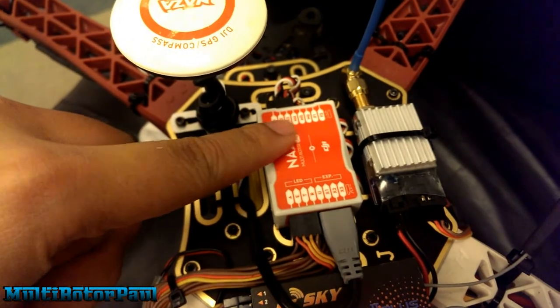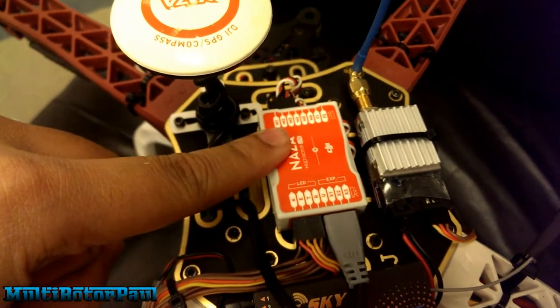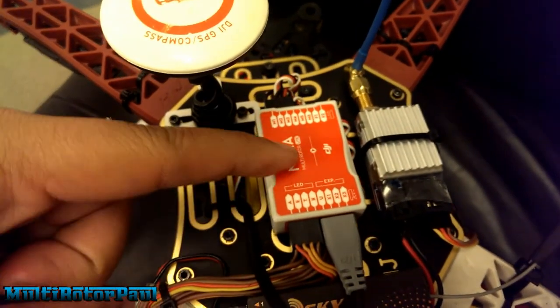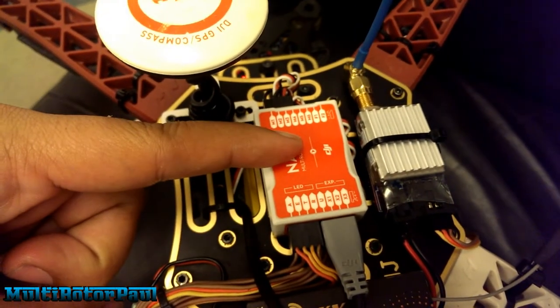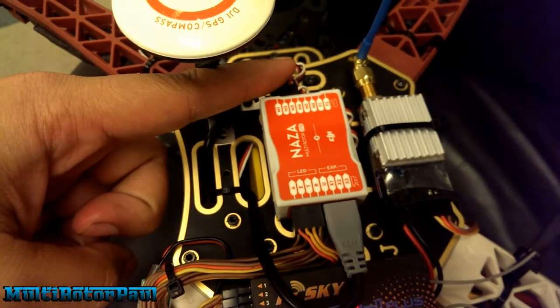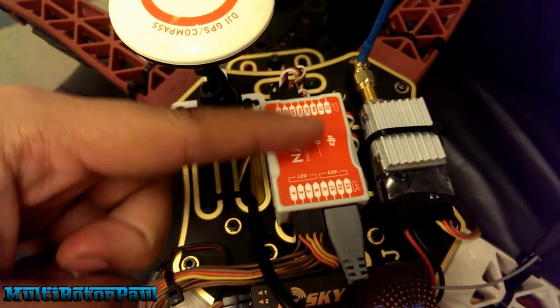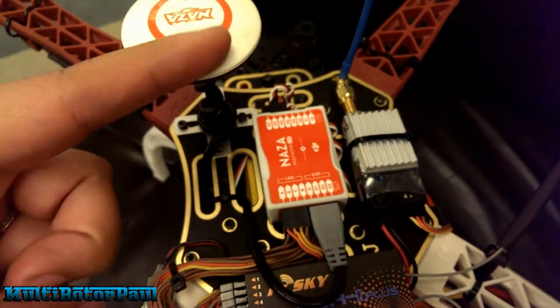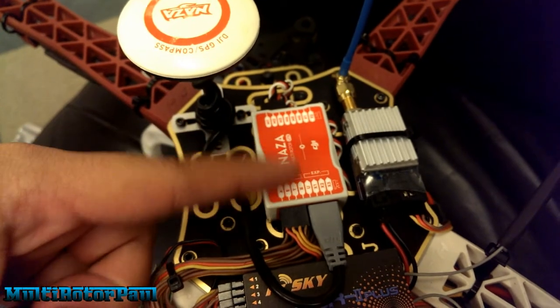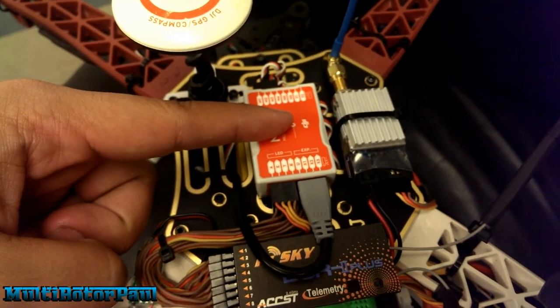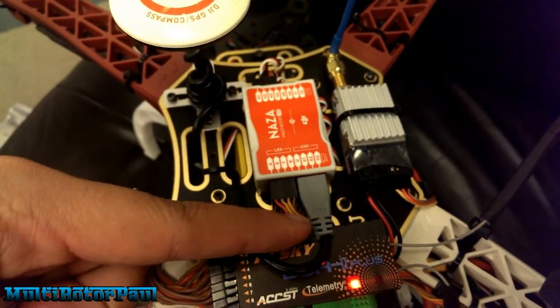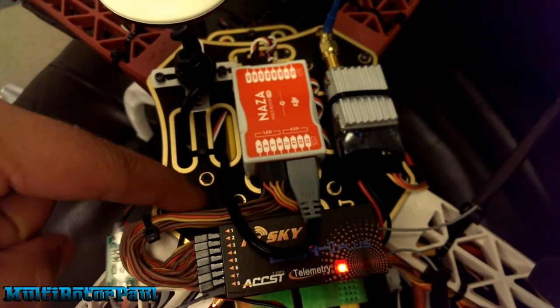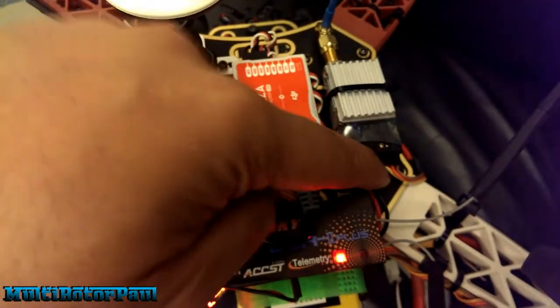My X is 3 centimeters, so that means 3 centimeters forward. If you're positioning your GPS back here somewhere, it would be negative 3 centimeters. I'm assuming you're going to mount it to one of these positions.